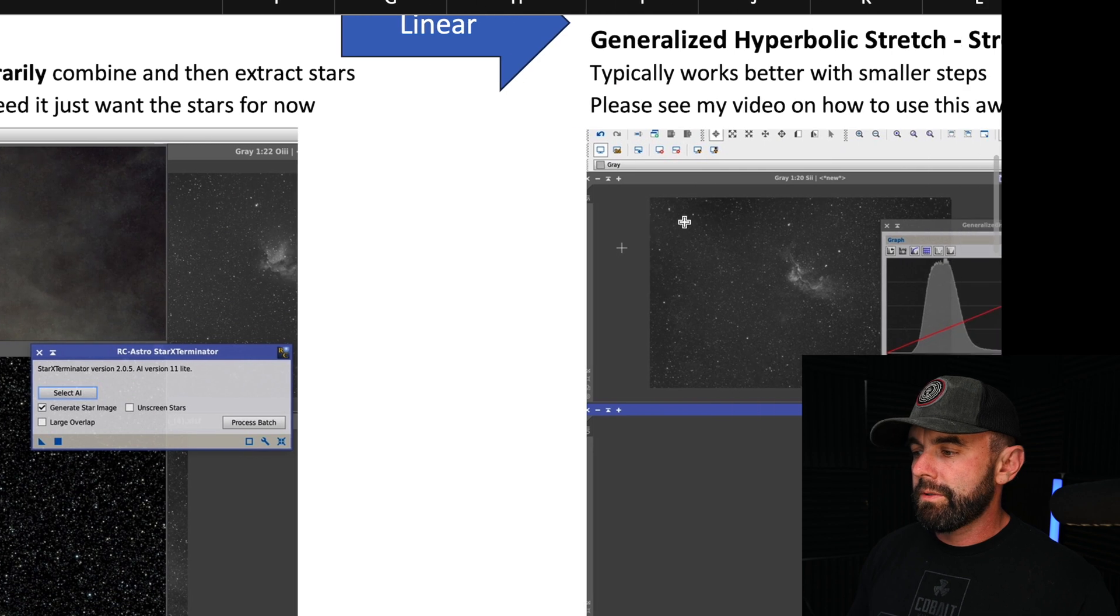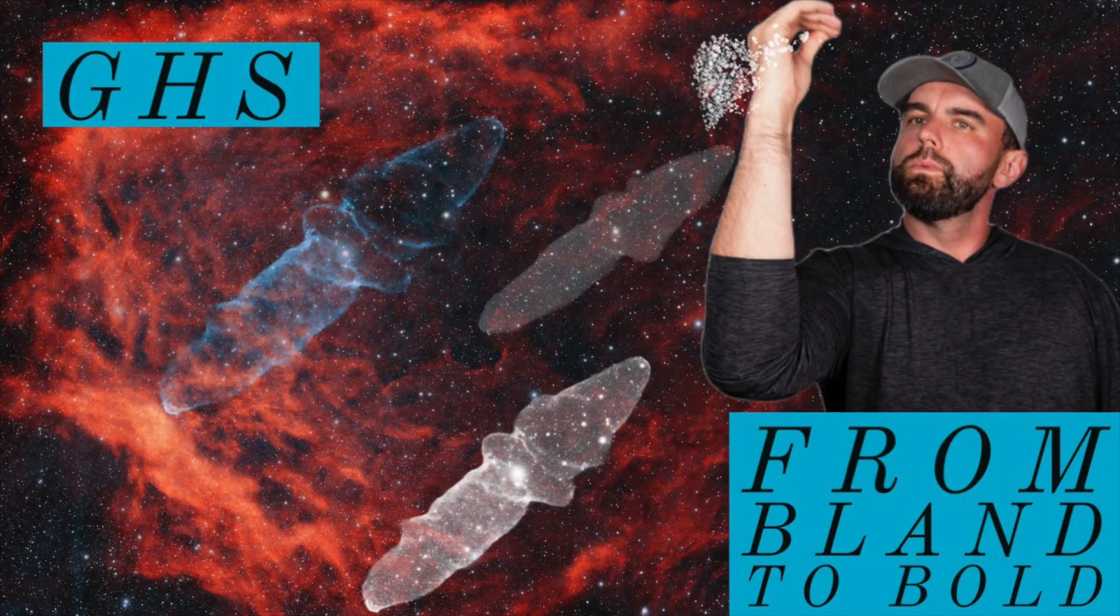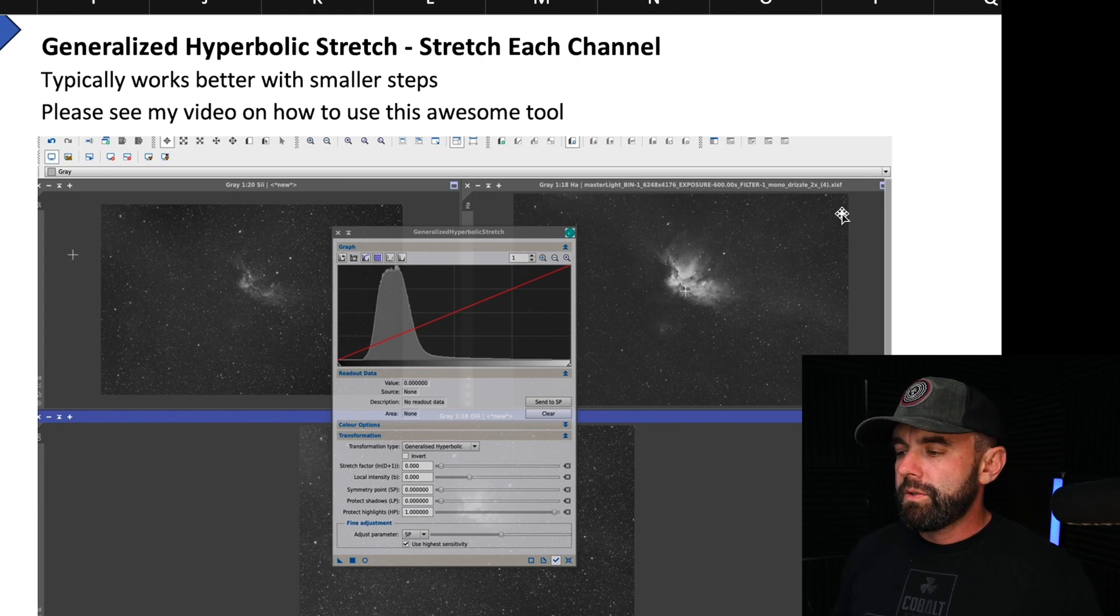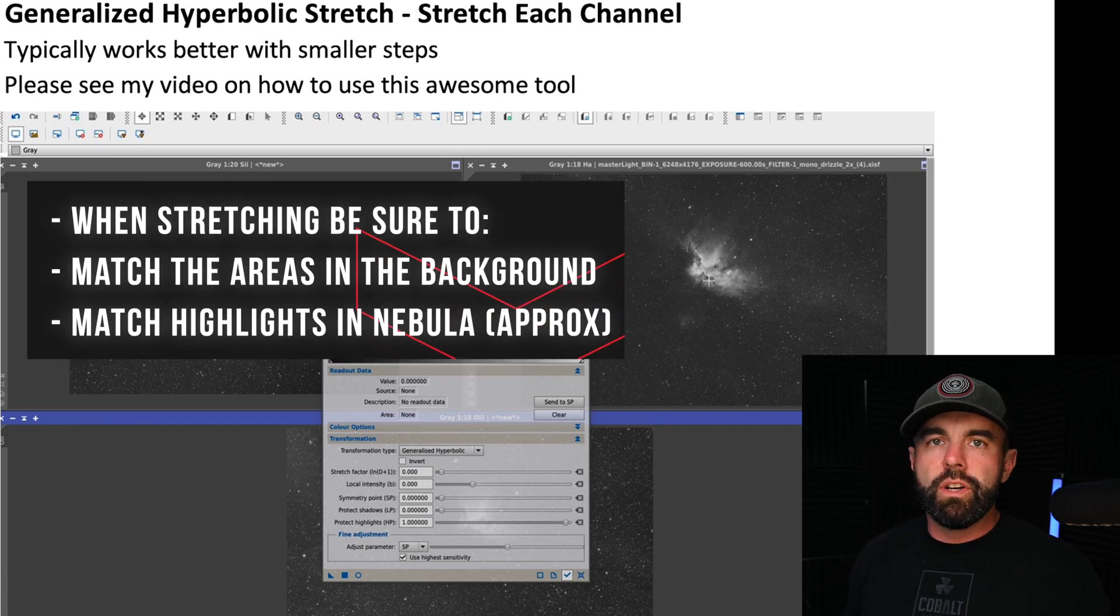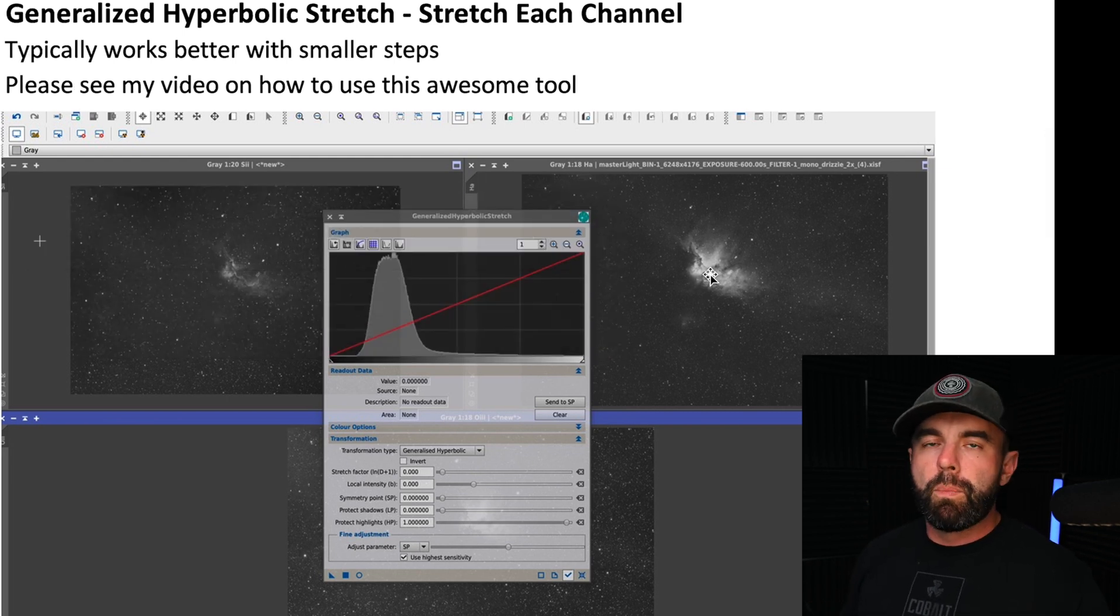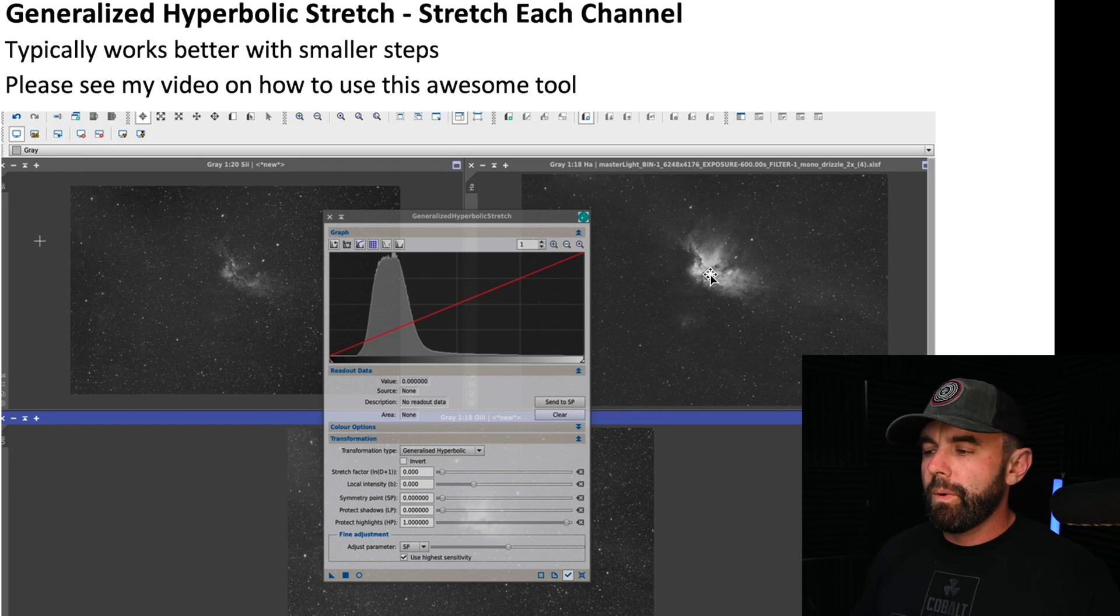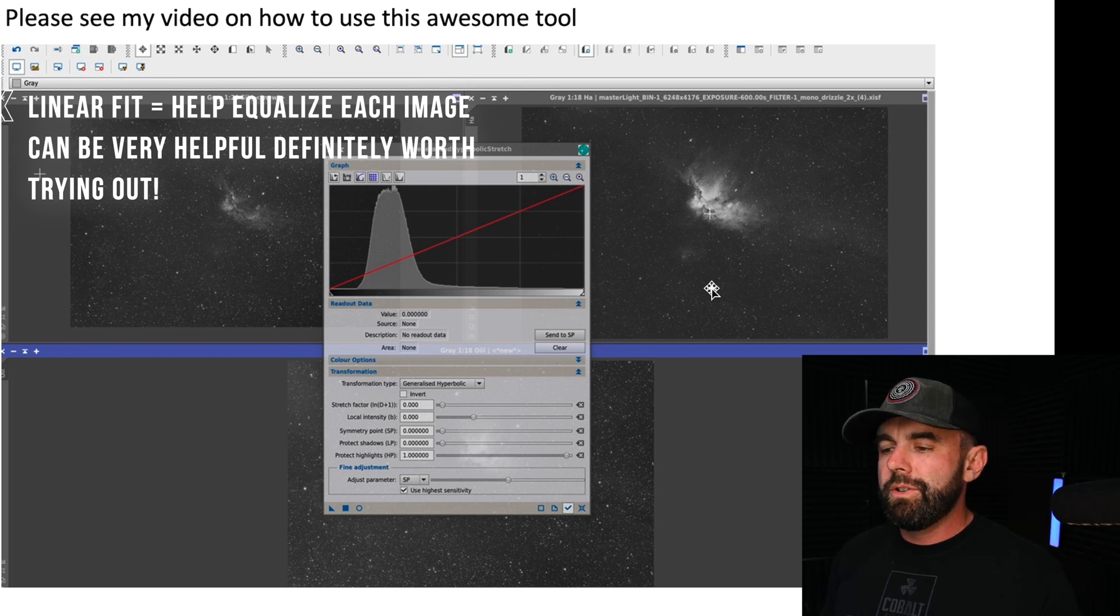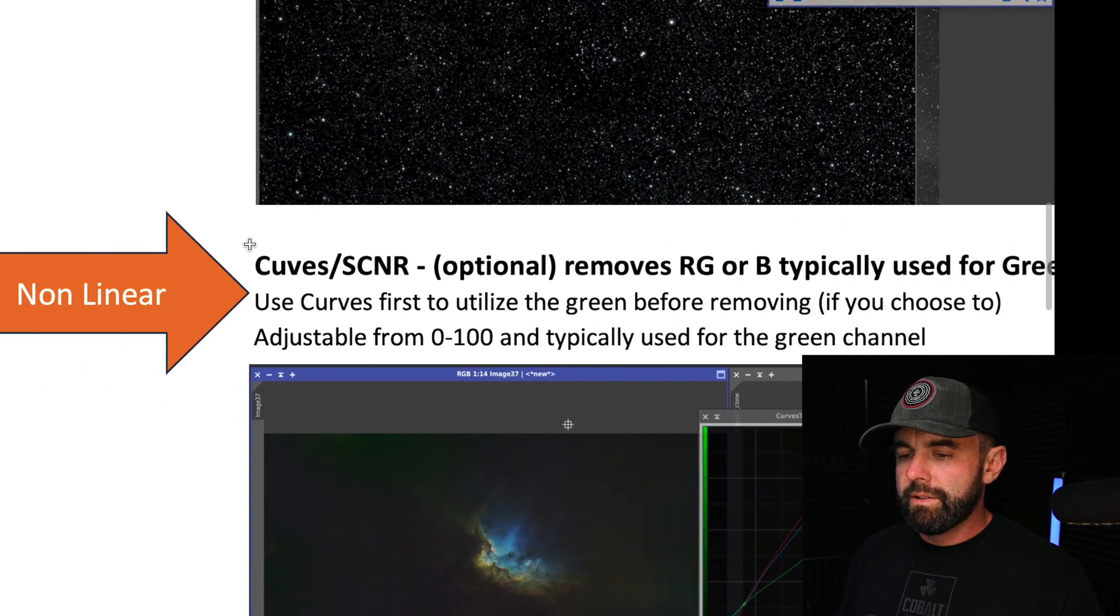Then I go into GHS and I have an entire video on that. I do each one individually that way I can control it. The big thing is I try to match up the lows and the highs. So like an area here in the background, if it's let's say 0.15 when I click or hover over it, I try to make sure that as I'm stretching, the background in all of them are like 0.15. Then I'll go to the brightest point and let's say it's 0.7, I'll try to match that as well. Sometimes with like HA is going to be a lot stronger in this case than the S2, so you might not match the highs all the way.